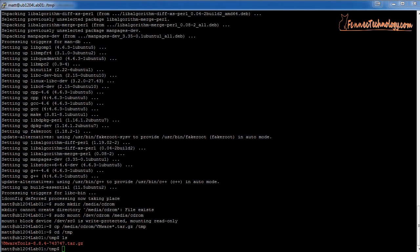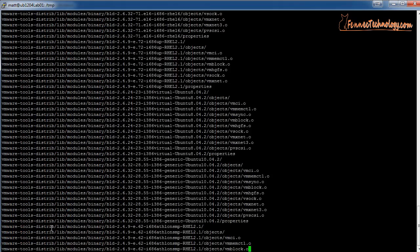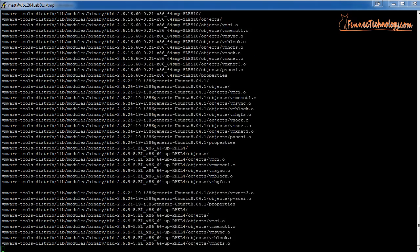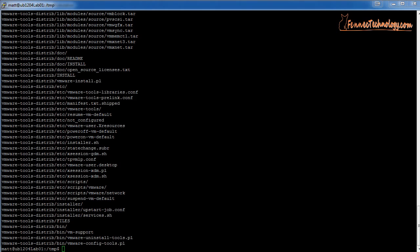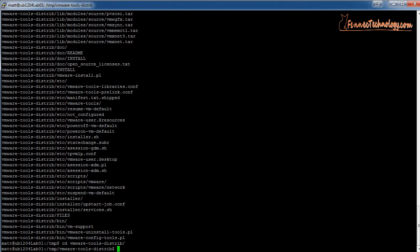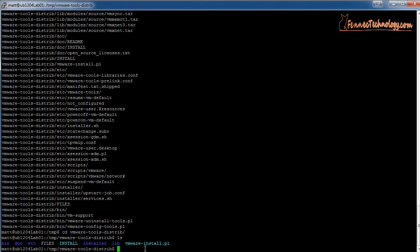Now we need to extract that file. To extract it, we'll use the command: tar xzvf VMware*.gz. This will extract anything that starts with VMware and ends in .gz. Hit enter and it'll take just a second to run through. When it finishes, it creates a new directory inside that same folder called vmware-tools-distrib. Let's go ahead and change our directory to that new location, then run the ls command to see the files inside. The file we're going to compile is called vmware-install.pl.